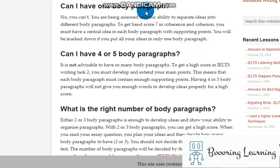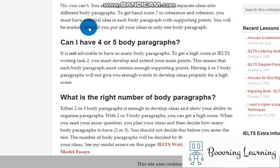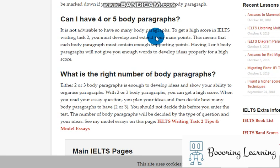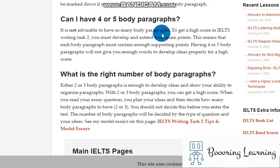It means paragraphing is as important as your grammar, your vocabulary, and everything. Can I have four or five body paragraphs? It is not advisable to have so many body paragraphs. To get a high score in writing task 2, you must develop and extend your main points. This means that each body paragraph must contain enough supporting points. Having four or five body paragraphs will not give you enough words to develop ideas properly for a high score.